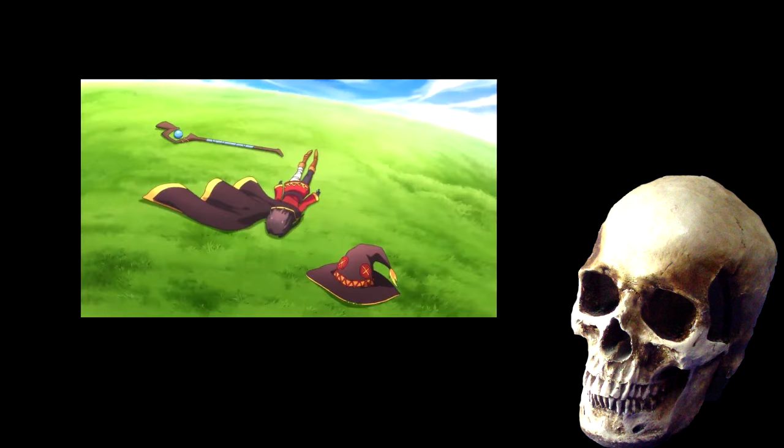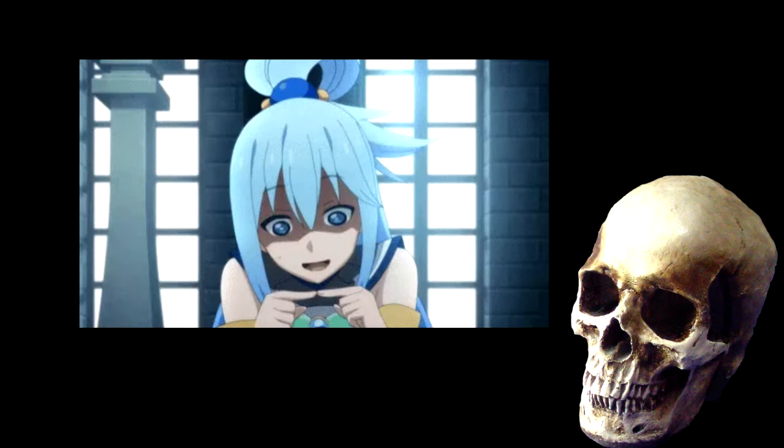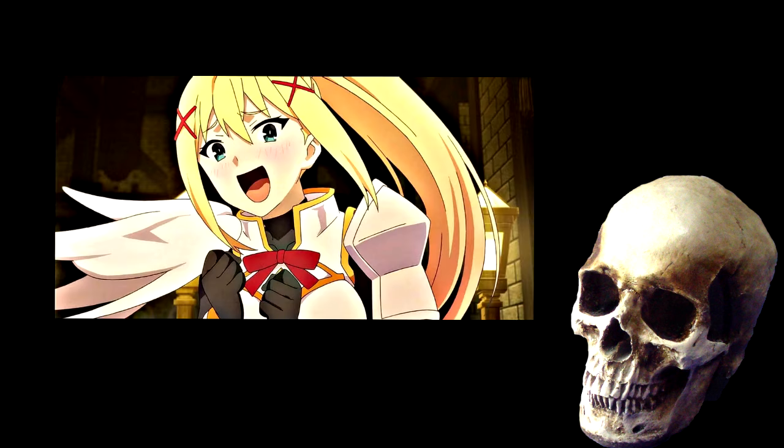People like a wizard that can only use one spell before passing out, a goddess that has divine power but is only able to use it in very specific situations, and a knight that can take a beating but never dish it back out.